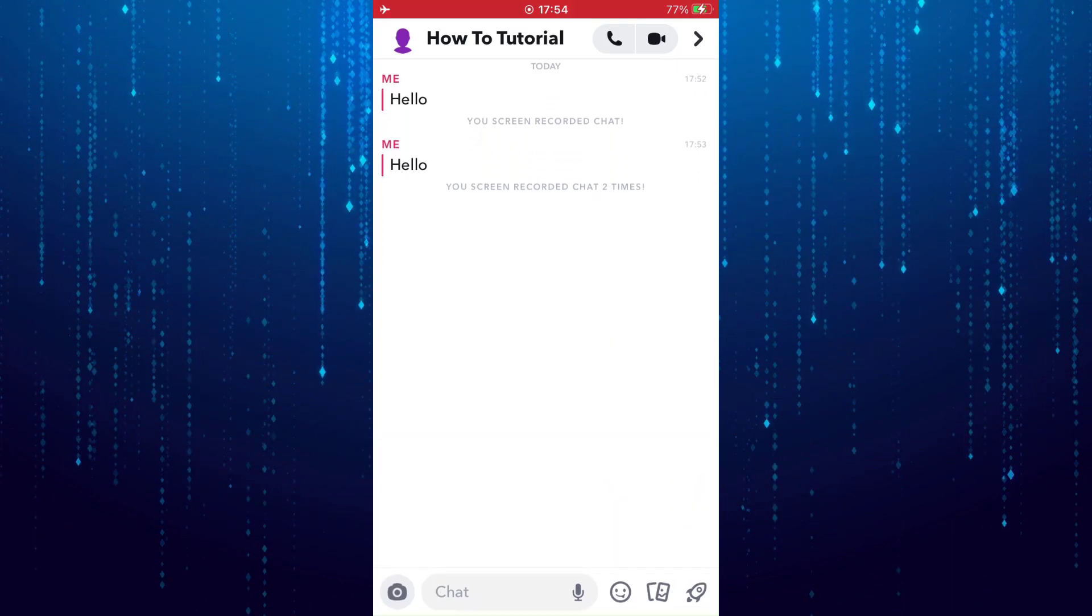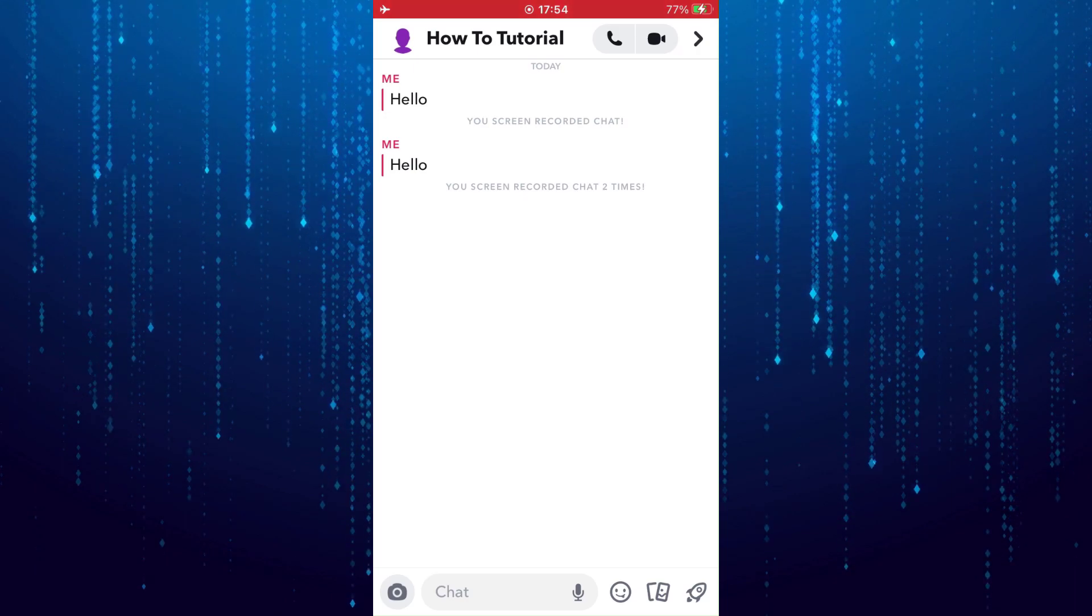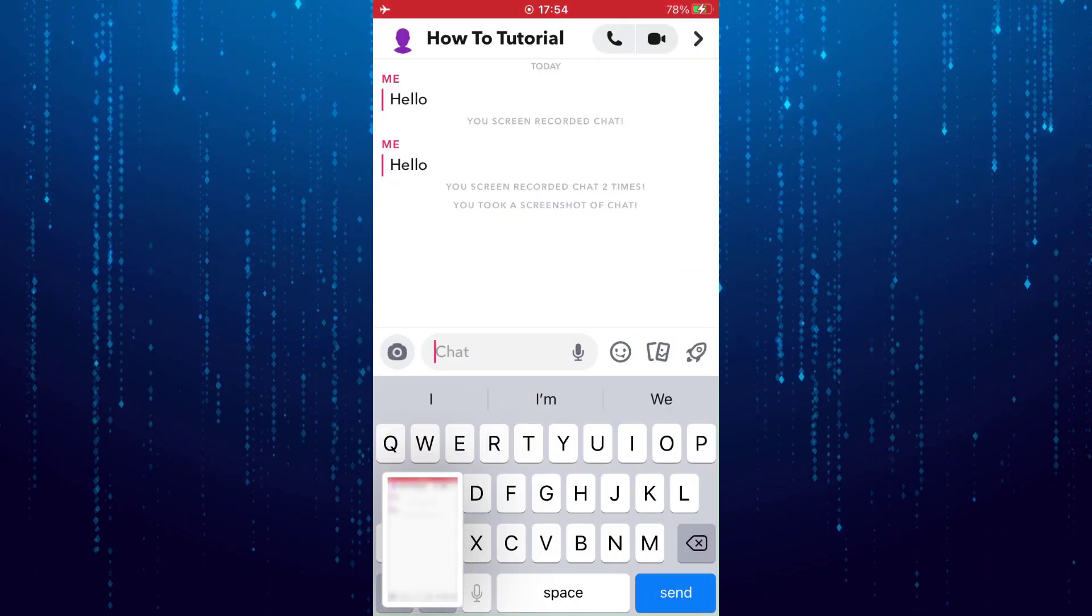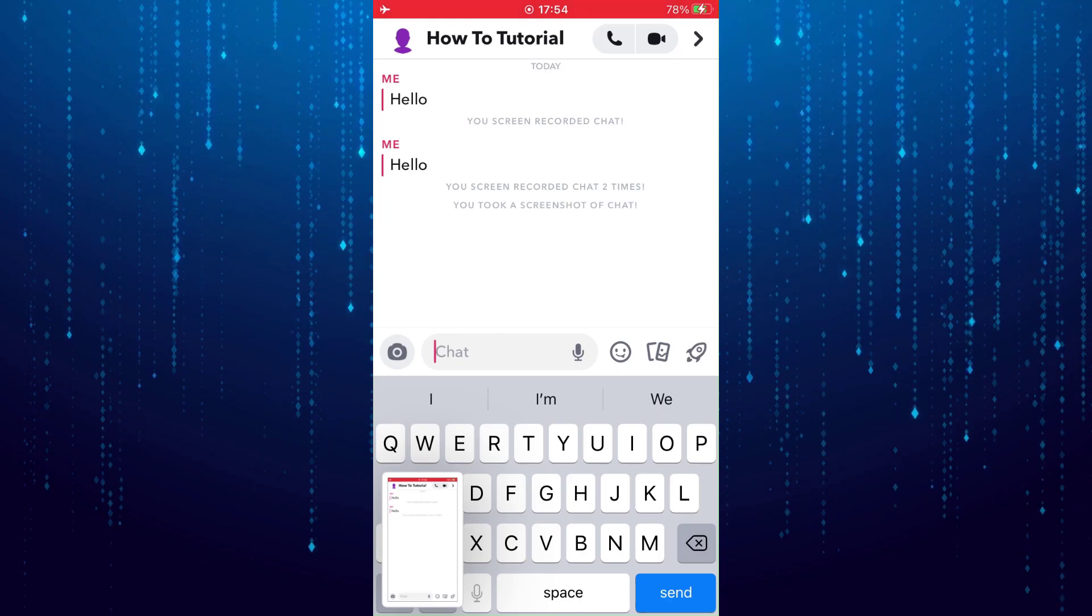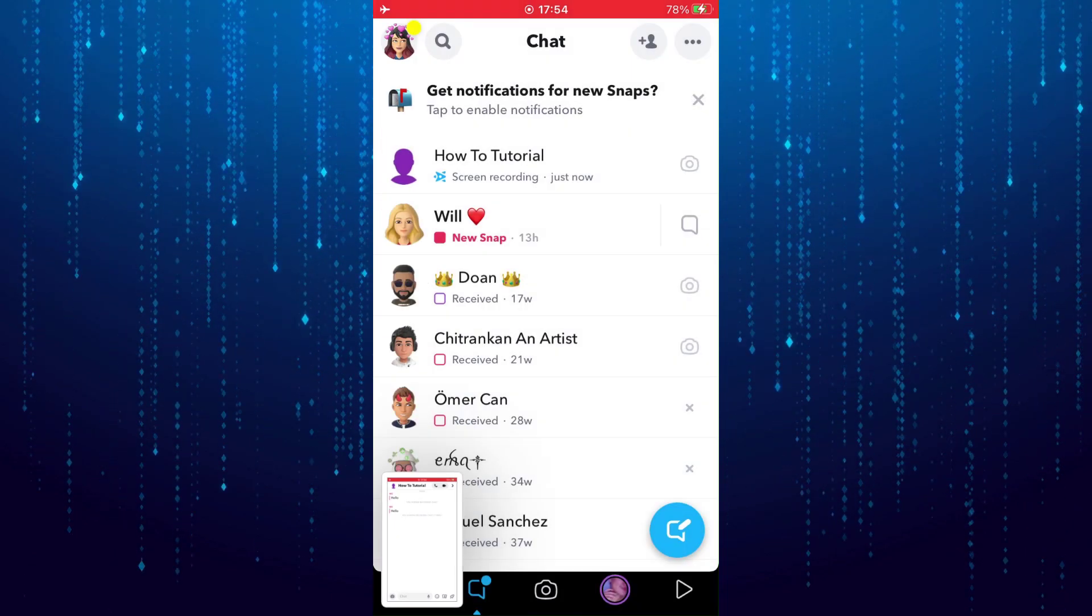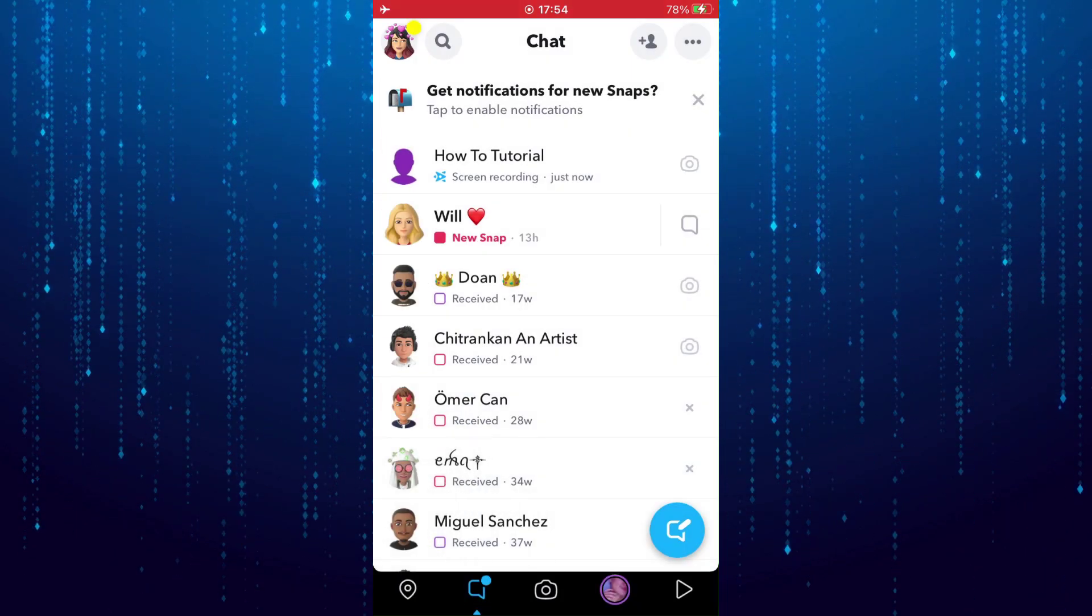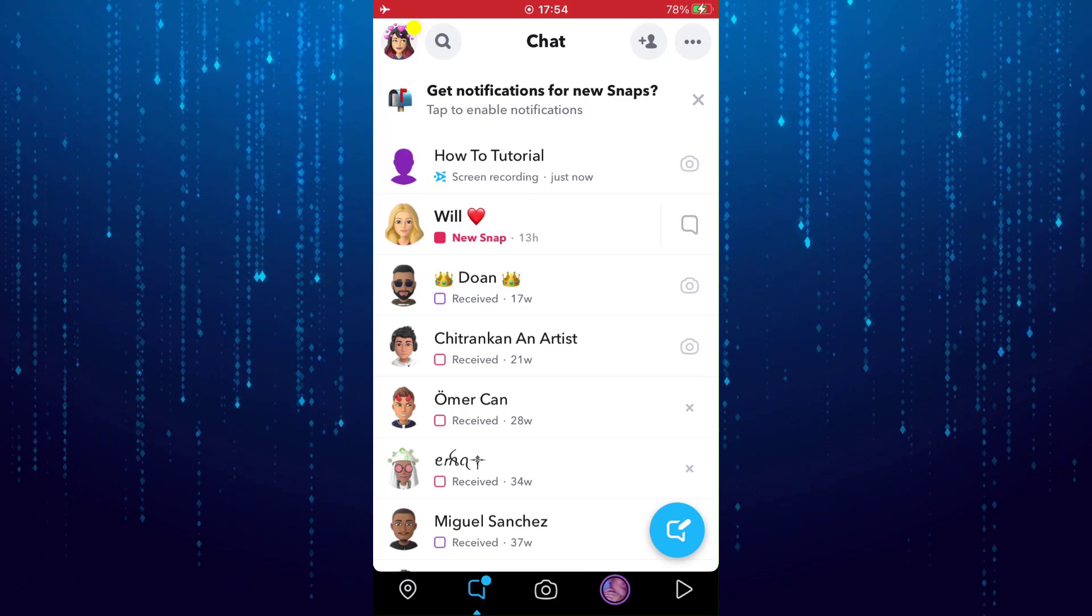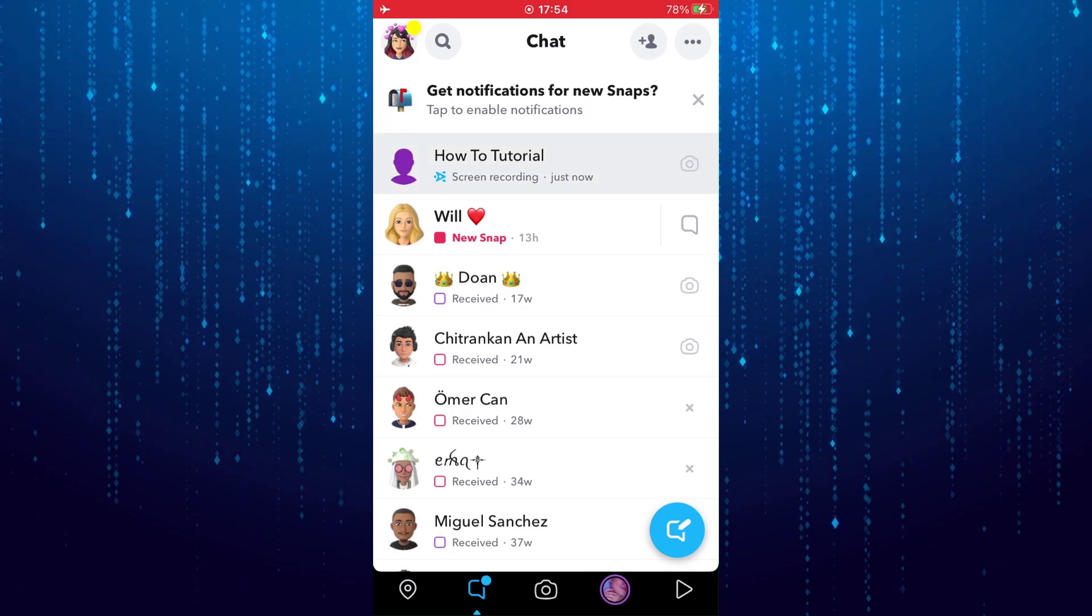It will say that I took a screenshot of the chat, but ignore that. Go back to the chat page, tap and hold the chat that you just took a screenshot of.